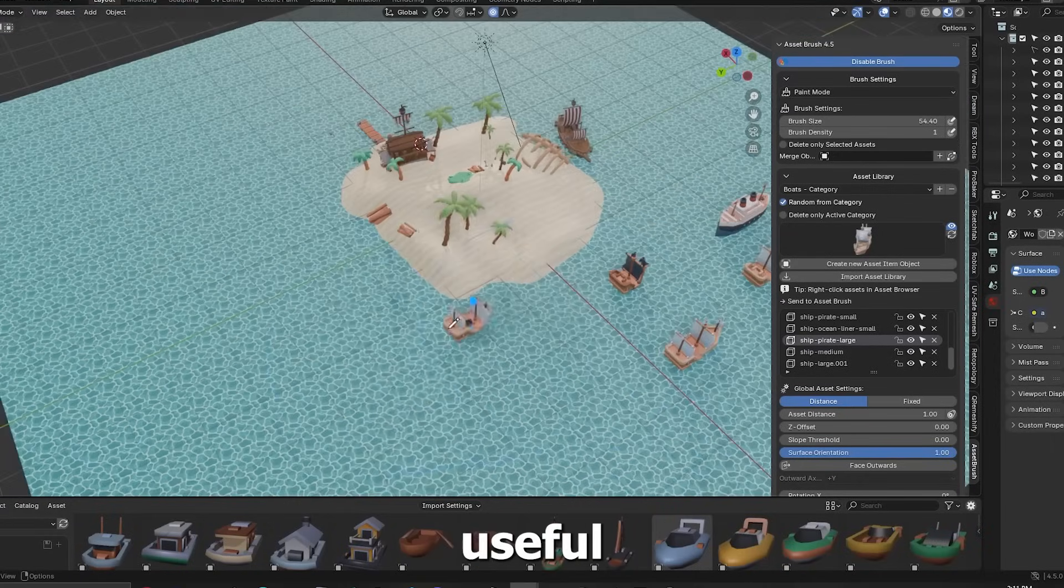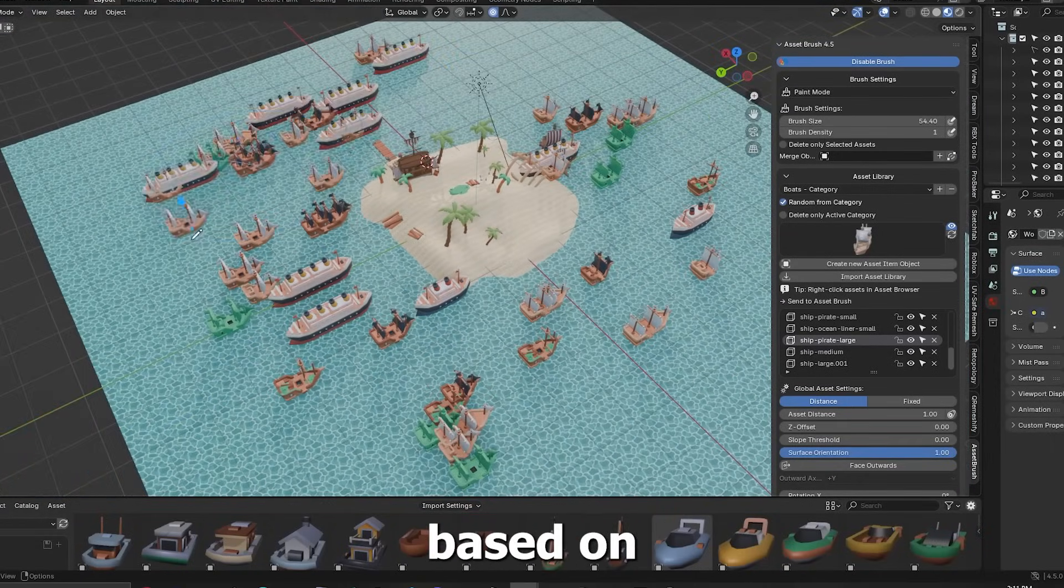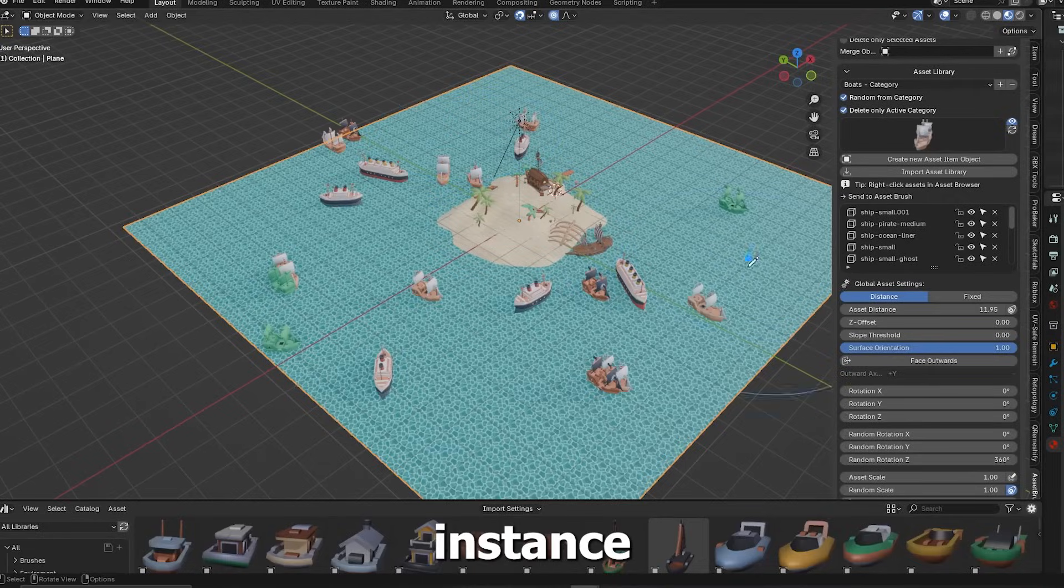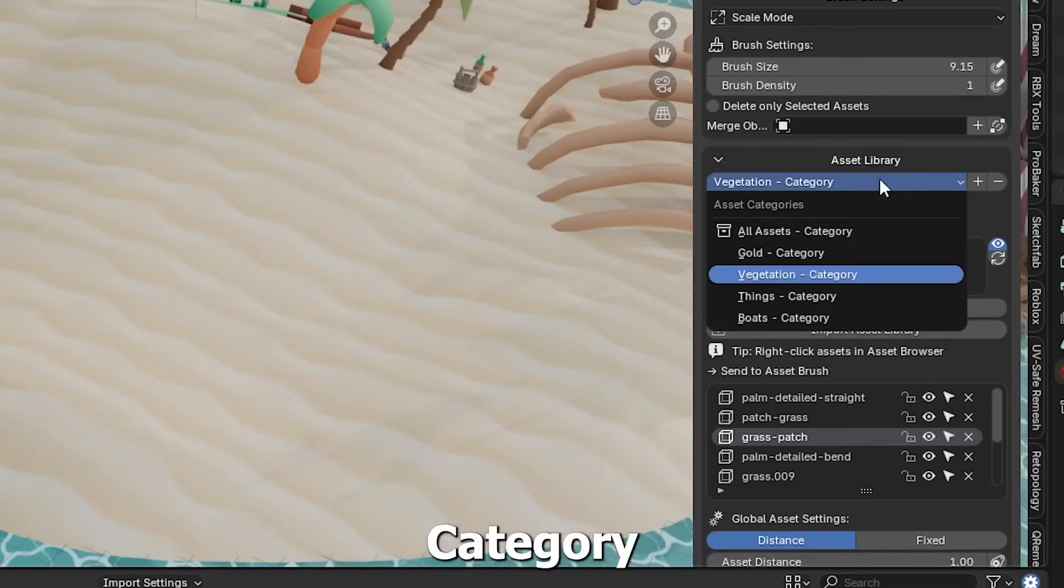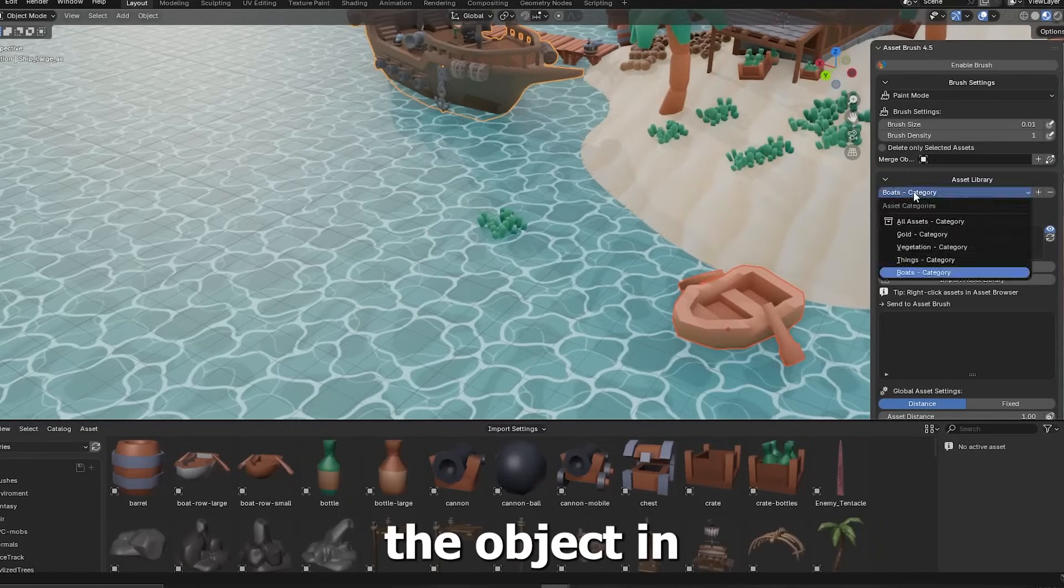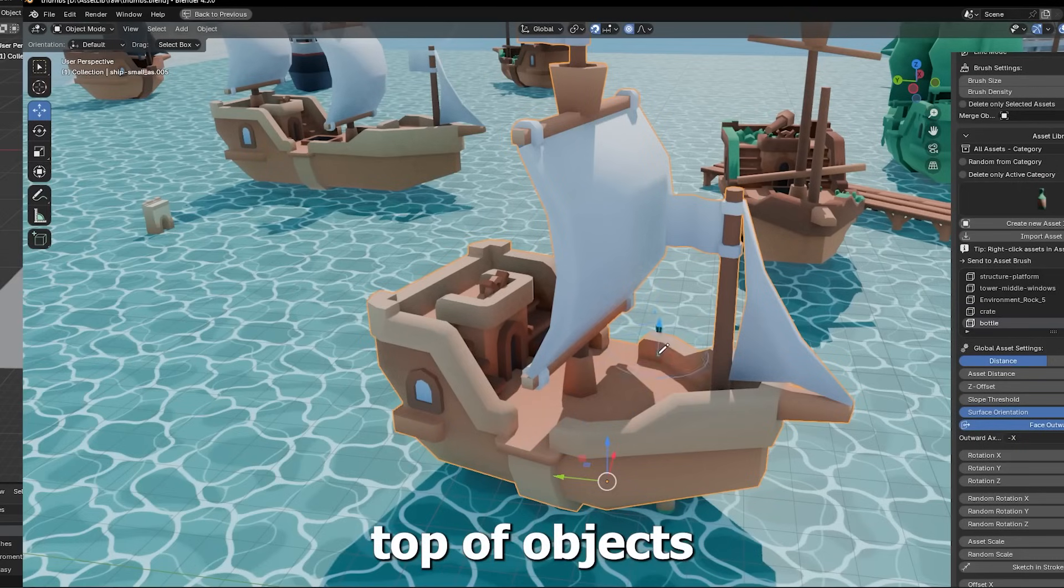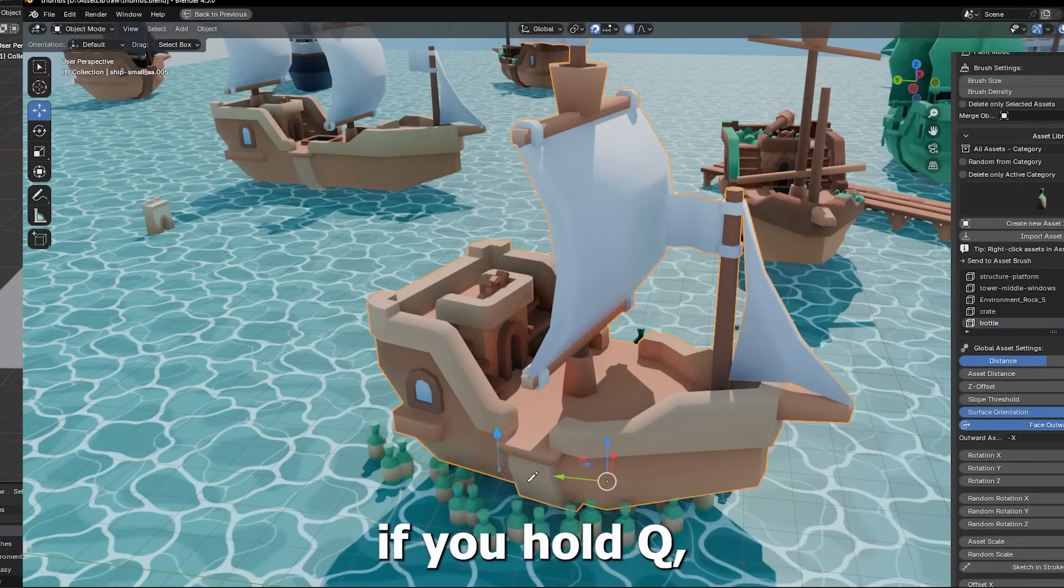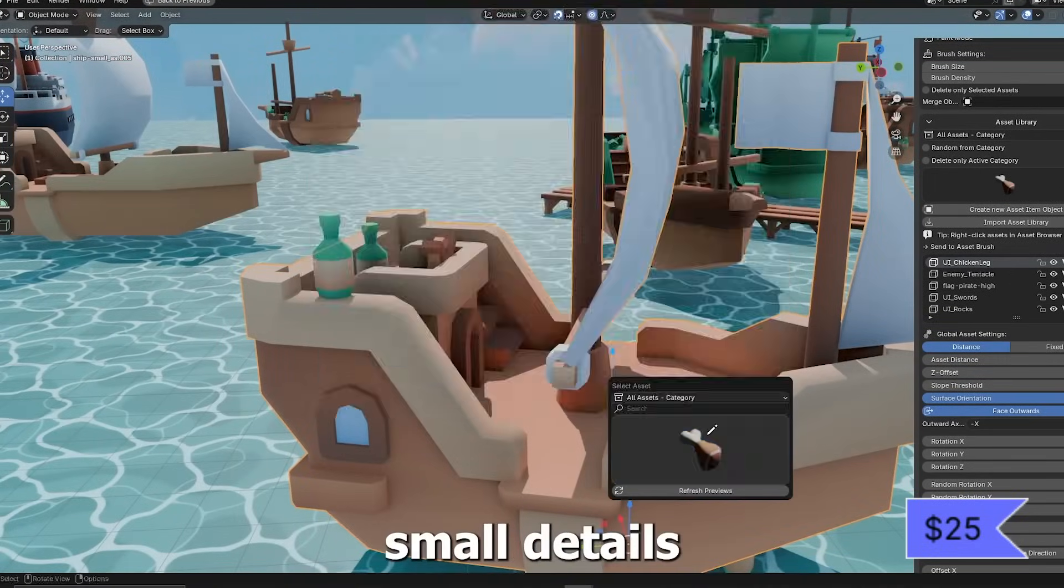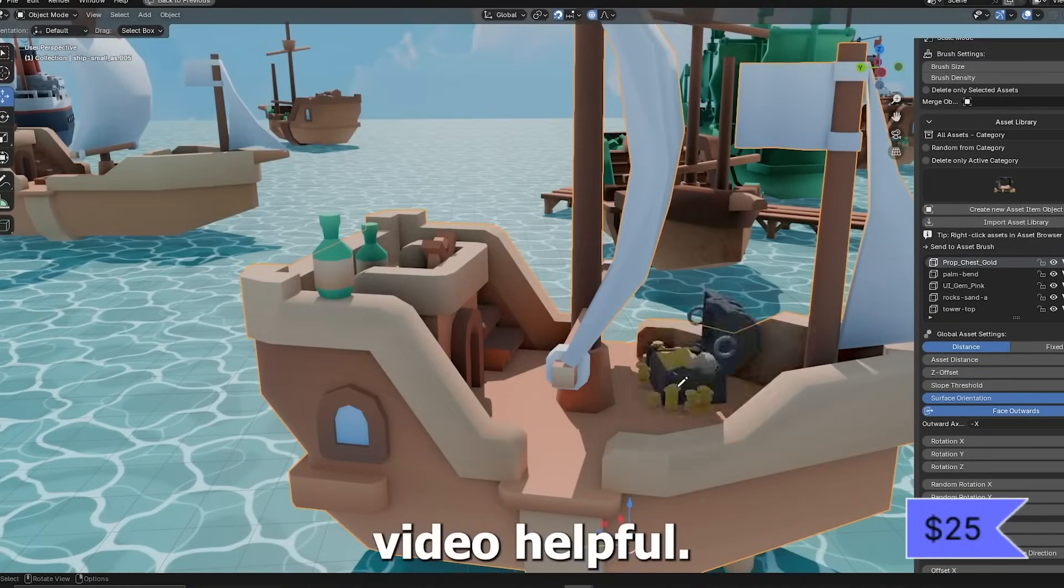You can rapidly populate the scene with objects in neat rows or organic spreads. The add-on uses one global setting profile for things like random scale, rotation, spacing, and alignment, which keeps all your painted assets consistent. It also organizes assets by categories for you. For example, you can have a category for trees, one for rocks, one for buildings, and so on, and you can quickly filter or delete items by category if needed. The good thing, it integrates directly with Blender's asset browser, so you can right-click on an asset and send it directly to Asset Brush.